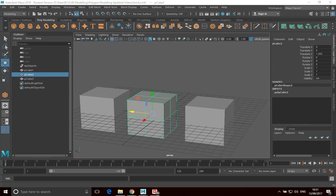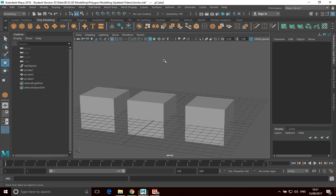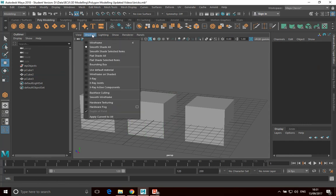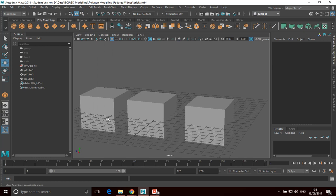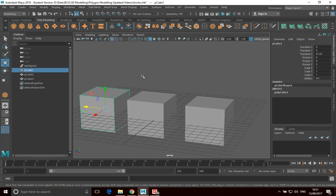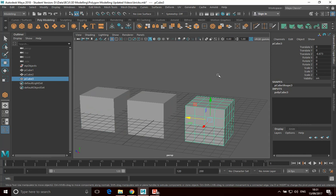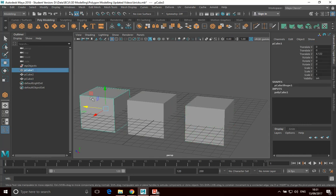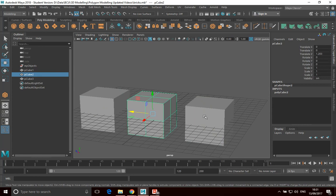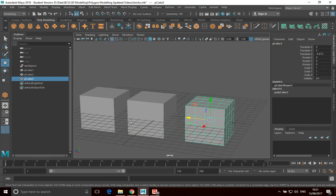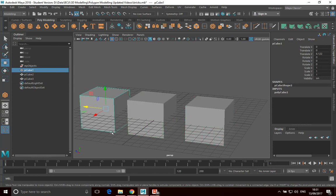So what we can actually do is use something called smoothing. We can actually just smooth our polygons out. So what I can do is make sure that in your shading you've got smooth shade all selected. And then to apply smoothing to your cubes, one of the things I wanted to point out as well is these are exactly the same size cubes, but their topology, i.e. the mesh that defines them, is slightly different.